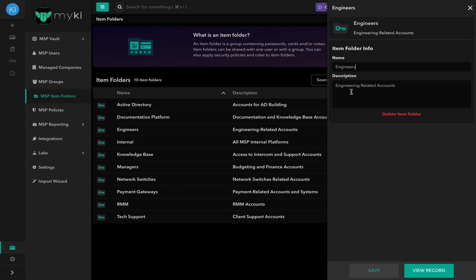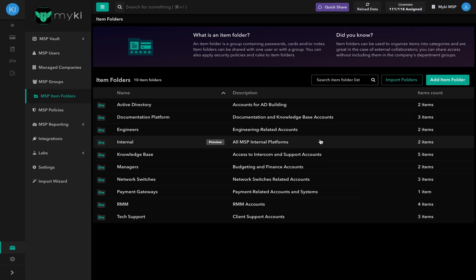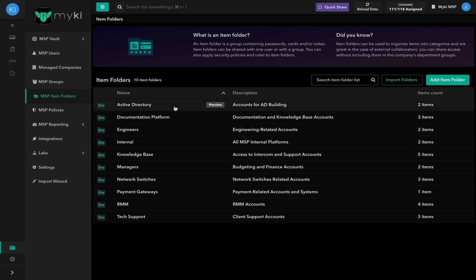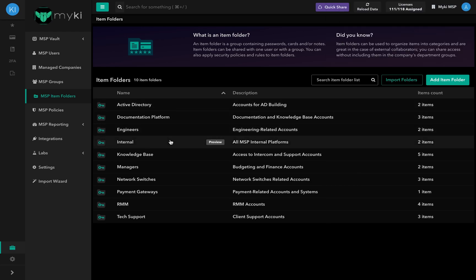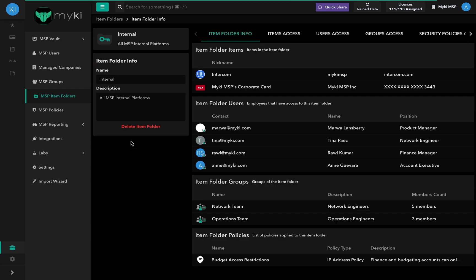A window pop-up will appear on the right with general information. You can also delete the item from this window. For additional information on a specific item folder, you can click on the item folder's name to access the Item Folder Info section.